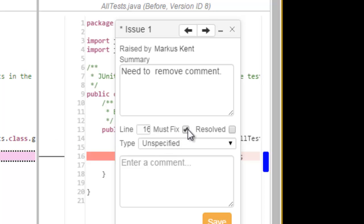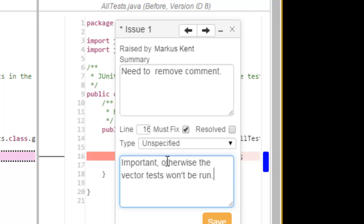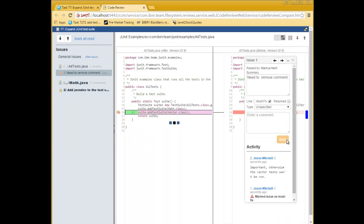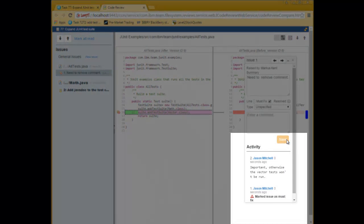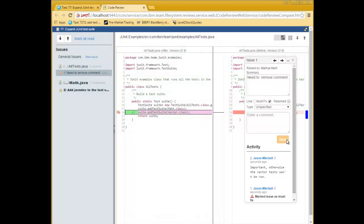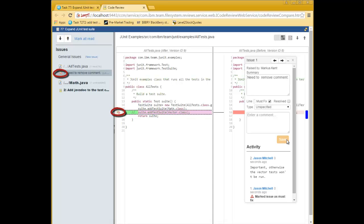He will also add a comment and click on Save. Notice when the issue is saved, two activities are added to the event feed at the bottom. Any updates to the issue are logged here for traceability. Also note that tagging an issue as must-fix changes the icon in the navigator and compare editor, so you can easily identify them. And remember, in our workflow, must-fix issues will prevent the work item from being approved, and the change sets from being delivered, until they have been resolved.